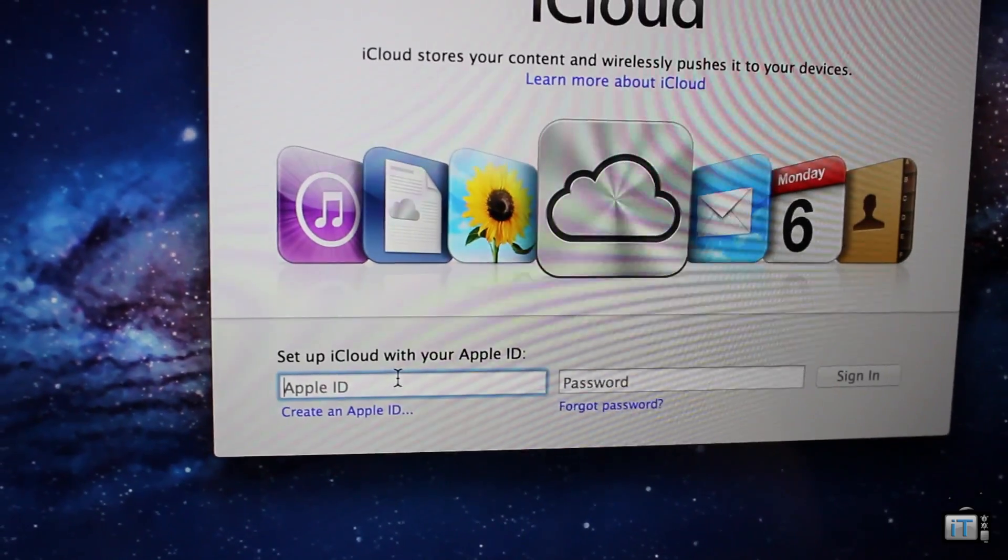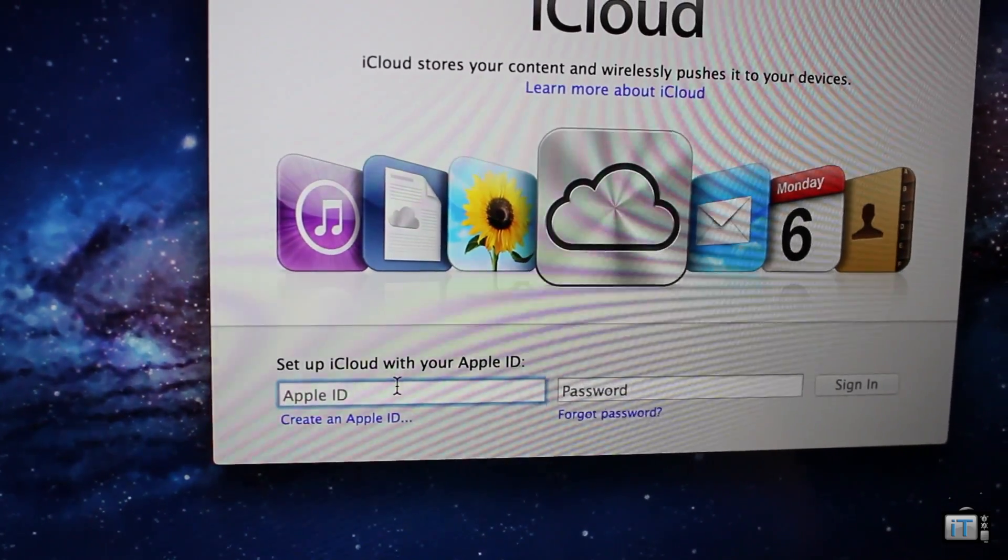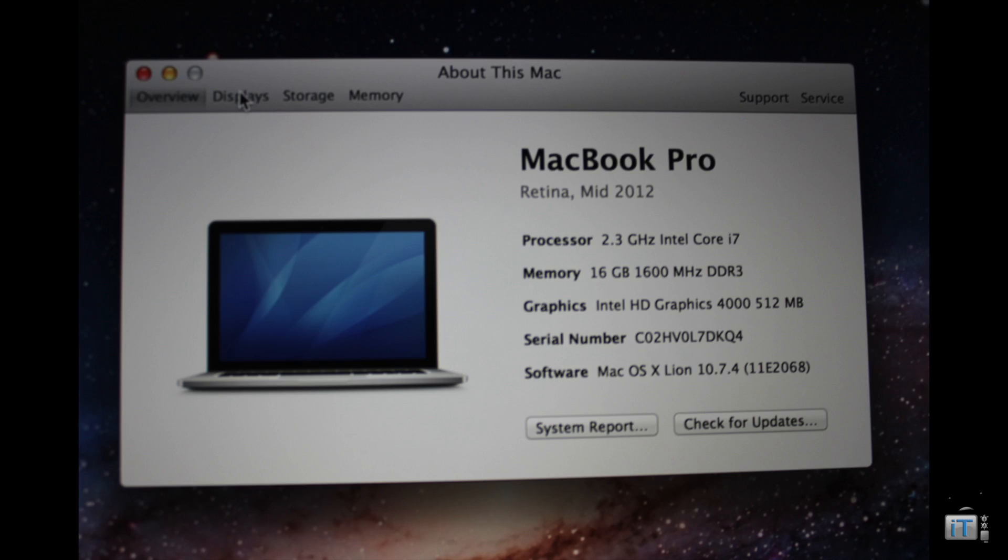The first time you start up, it's going to want you to log into iCloud. This beast rocks a 2.3 gigahertz core i7, which is quad core and has turbo boost up to 3.3 gigahertz.